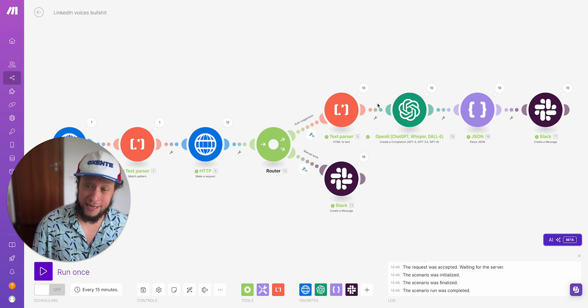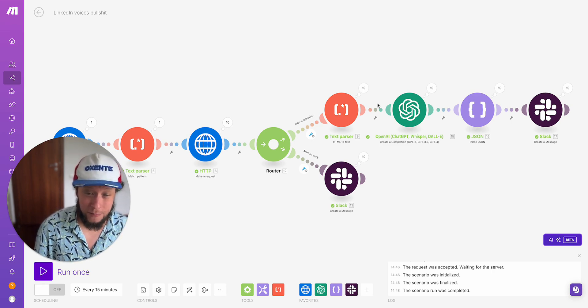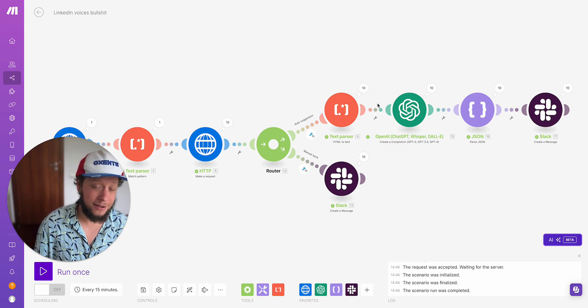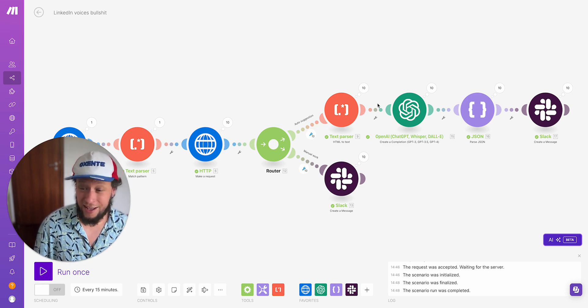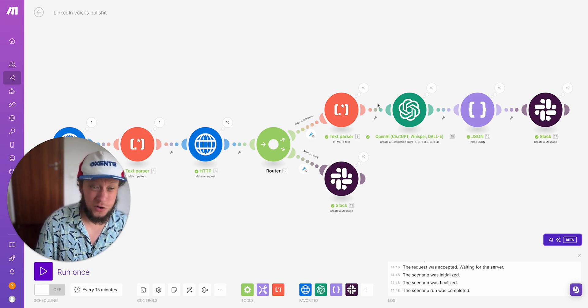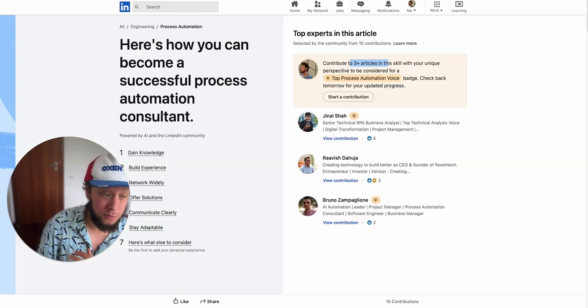This will give you that little badge on your LinkedIn profile. And because all the answers are AI generated, I don't see any problem in using AI to generate responses. It's all about volume, really.